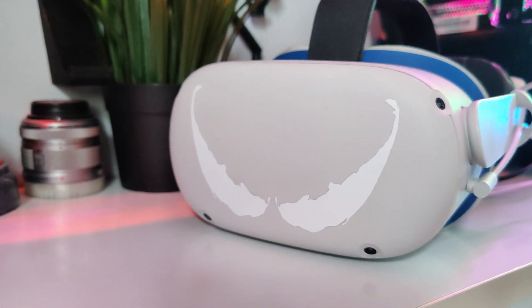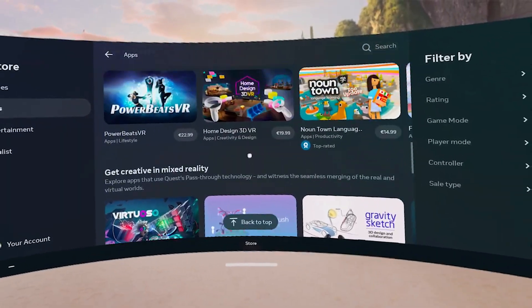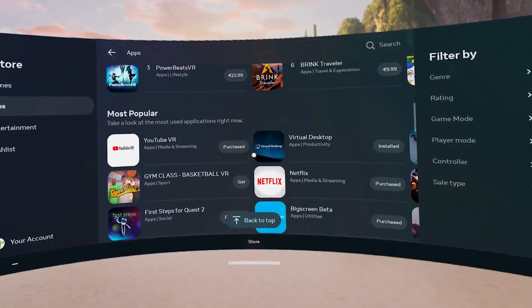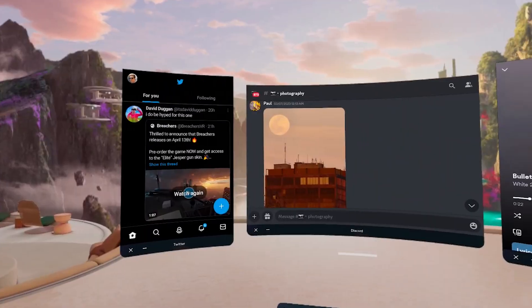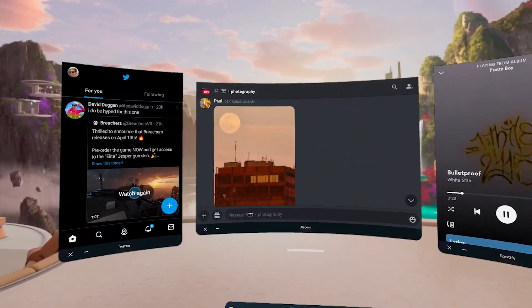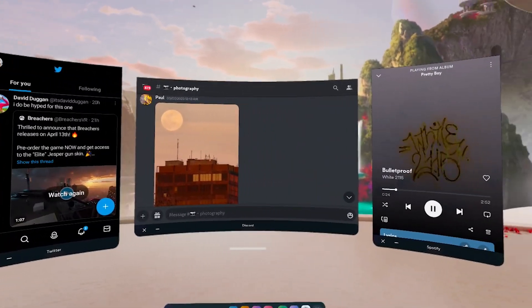Your Quest already offers you a pretty large library of apps and games that you can choose from. But what if you want something more? What if you don't necessarily want the apps that Meta forces you to download? What if you want something like Discord, Spotify, or YouTube directly?